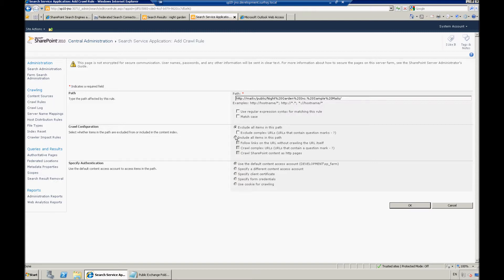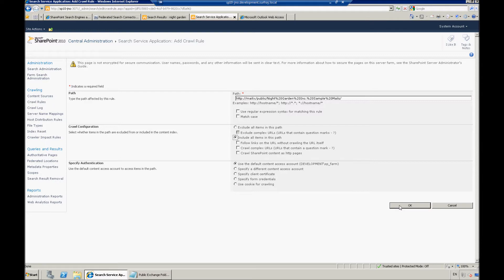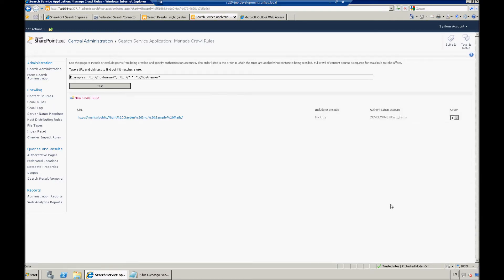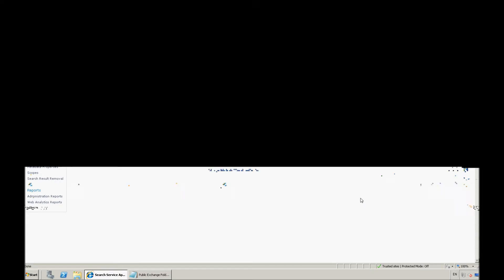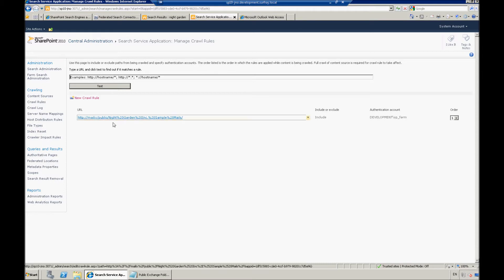Since I want to search this information, I'm going to change that radio button there. You can also specify the authentication model that you want to use, but I'm just going to use what I have right now by default, and I'm going to click OK.